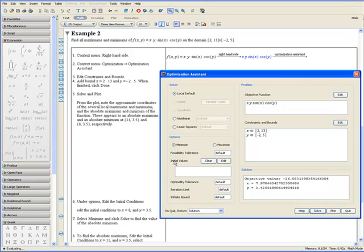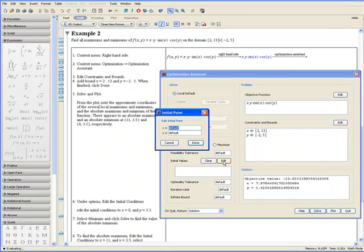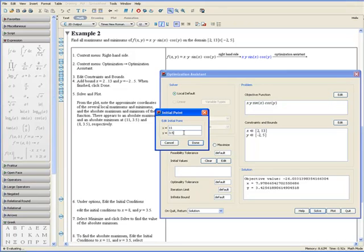Go to Initial Values and click on Edit. Type in x equals 11 and y equals 3.5. Maple will use these values to approximate the maximum and will give us a much more accurate number. Click on Done.